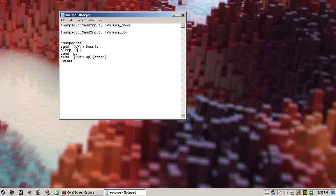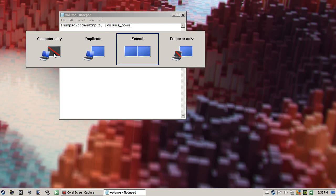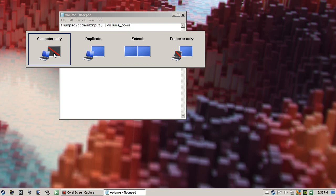Without this, it doesn't really hold up that well. And then it'll send P again because if you hold Windows key and press P twice, it's going to get you to computer only or extend, which is the only two I use.